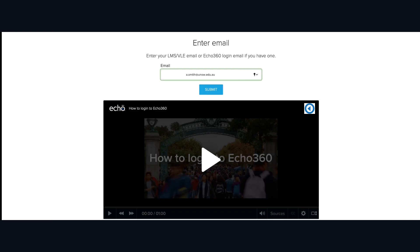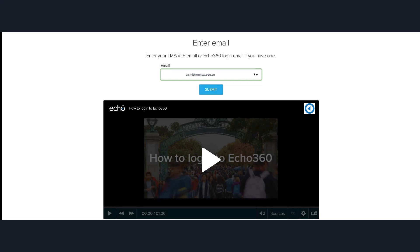It takes you to the usual screen to log in to Echo360. Enter your email address to log in and you are ready to go.